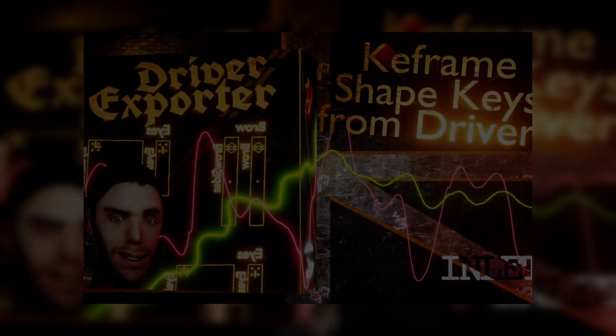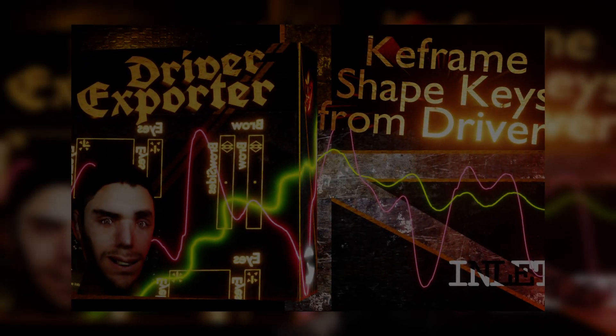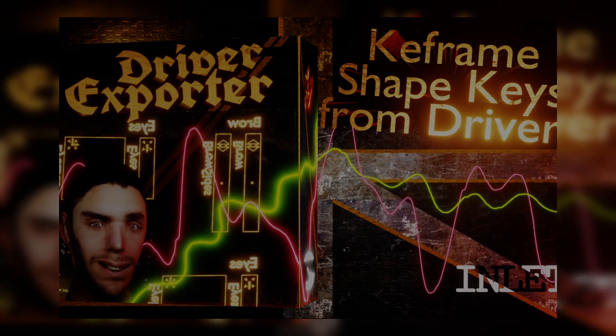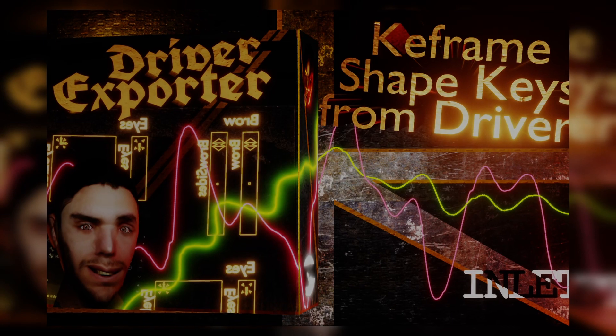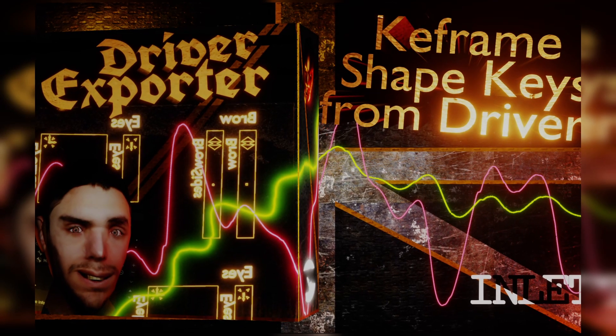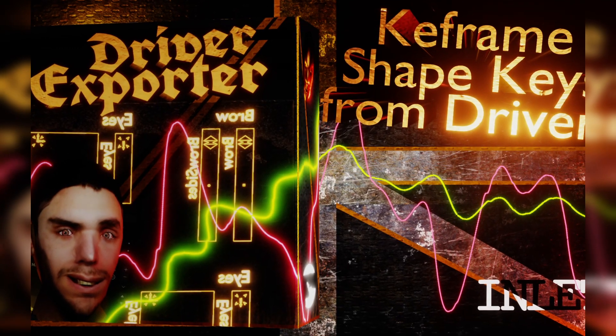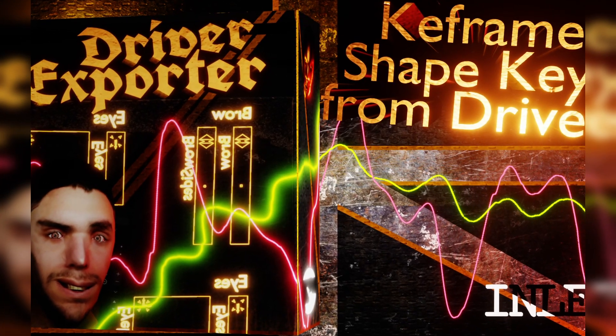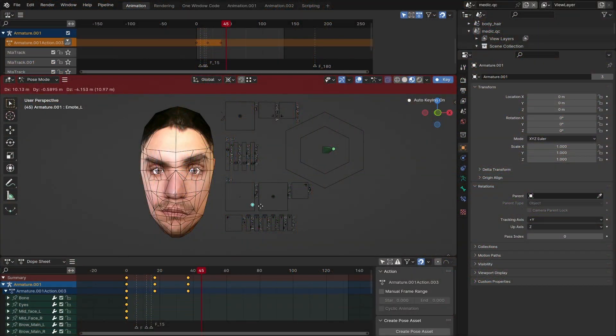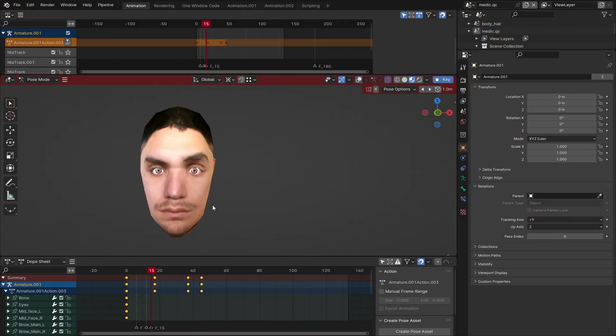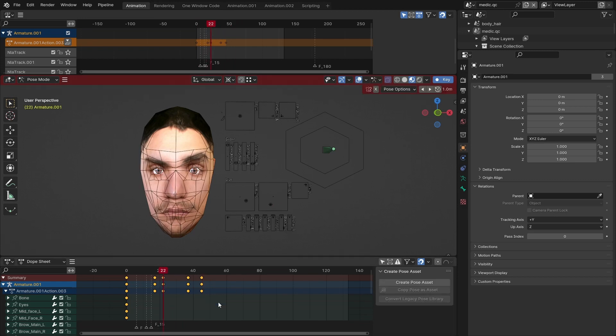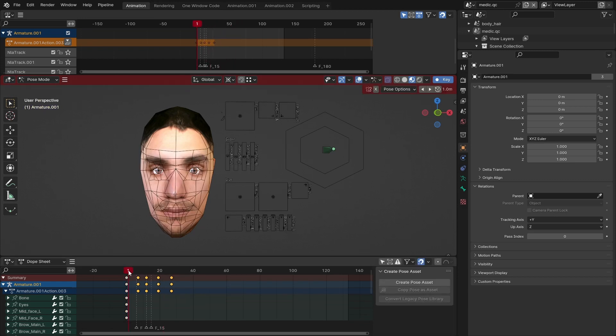The method of animating shape keys, preferred by many animators, is to just drive the motion of shape keys with a rig, giving a visual representation of their state, and keyframing bones to animate their value as well.